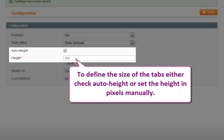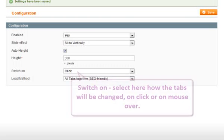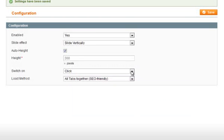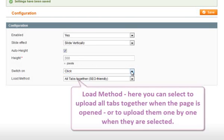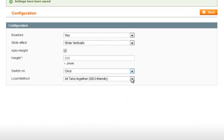To define the size of the tabs area, either check auto-height or set the height in pixels manually. Select here how the tabs will change: on-click or on-mouse-over. Load method lets you select whether to upload all tabs together when the page is opened, or upload them one by one when each tab is selected.